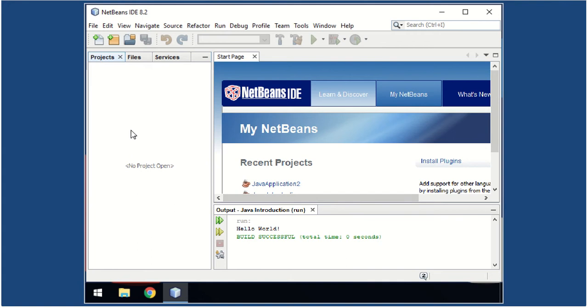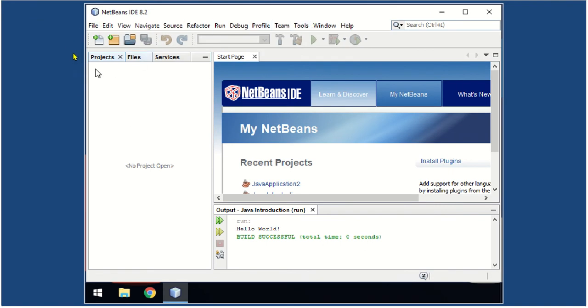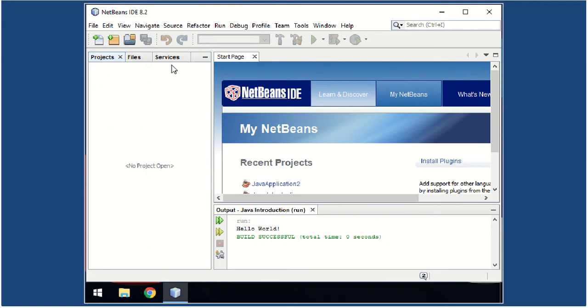You have there the menu bar, the toolbars, and the tabs that you're going to use as you write your program. We have the Projects tab, Files tab, and Services tab.